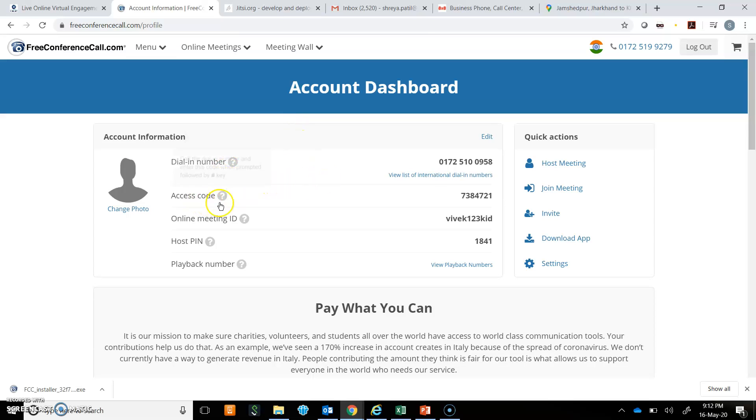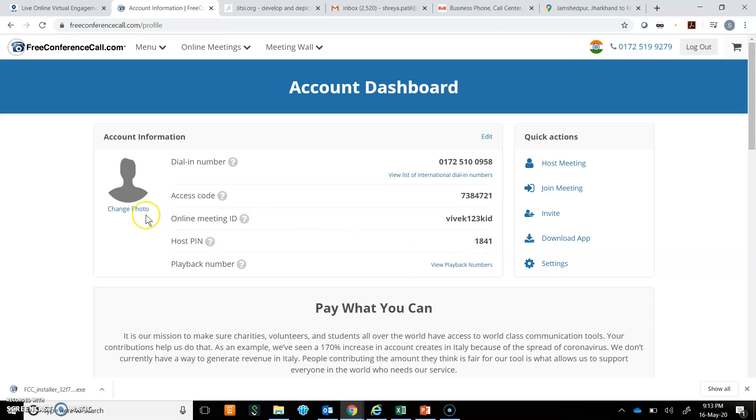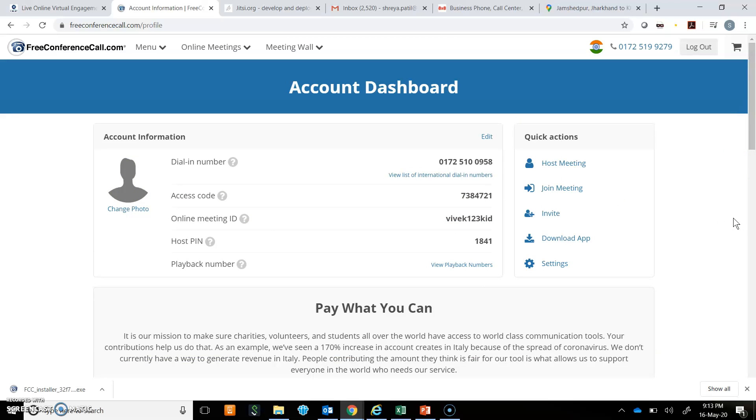Here is my access code. Here is my meeting email ID. These are the details others would require to join my meeting. I can also add my picture over here. I hope you will check this out and try freeconferencecall.com. Thank you.